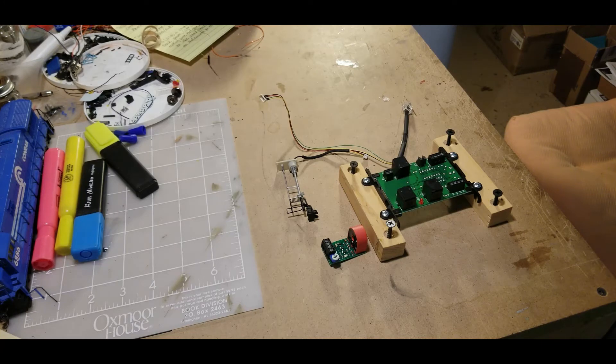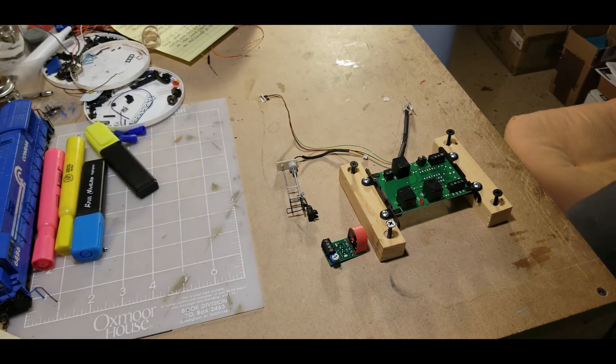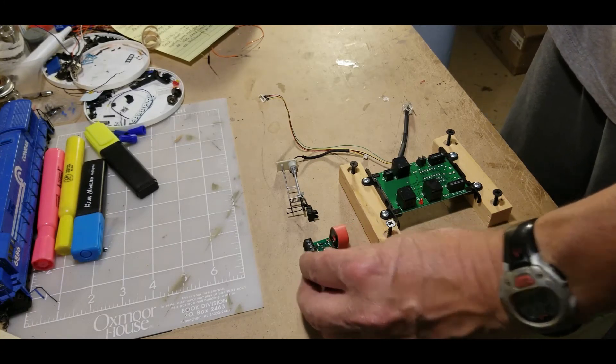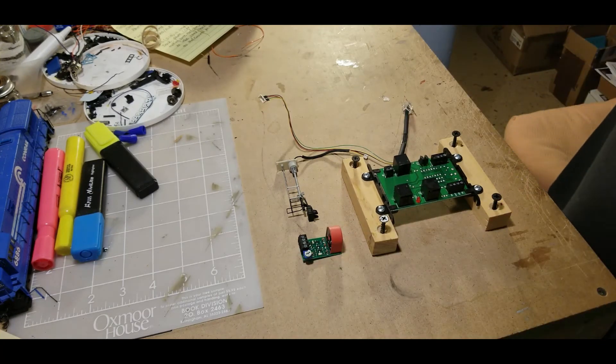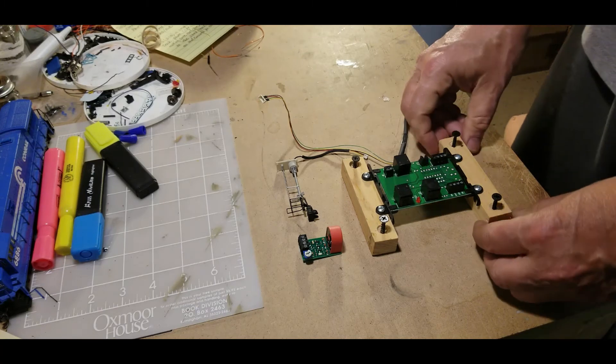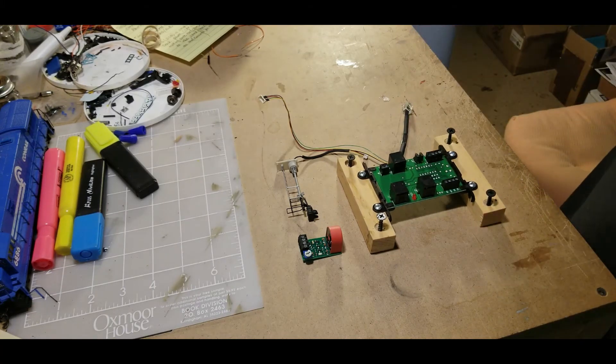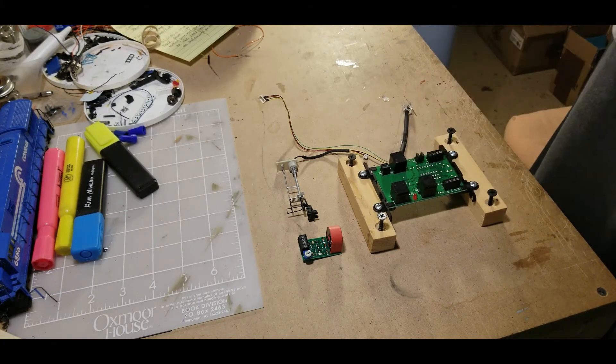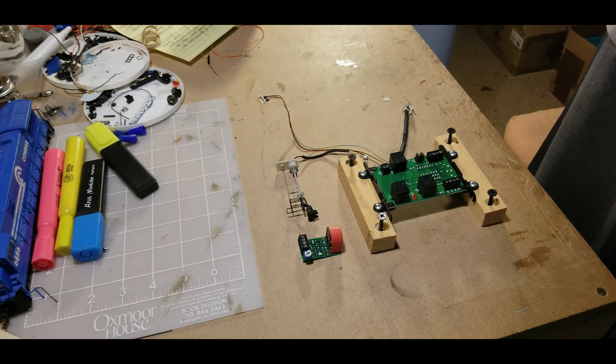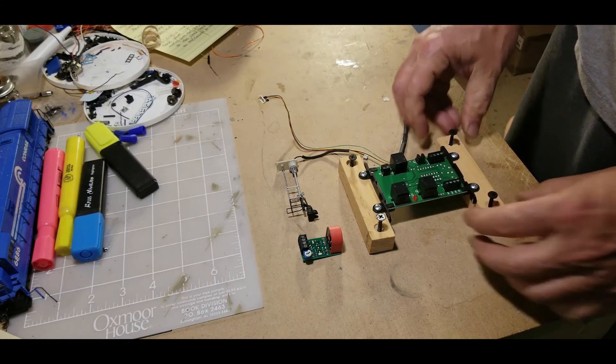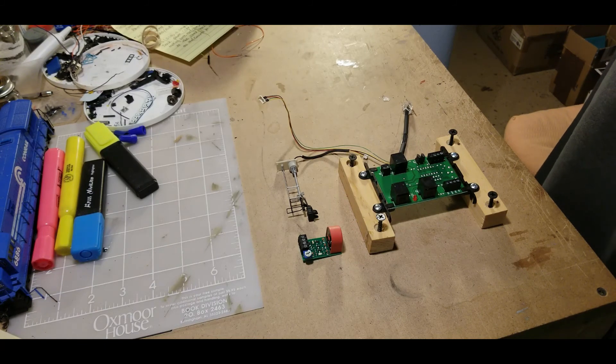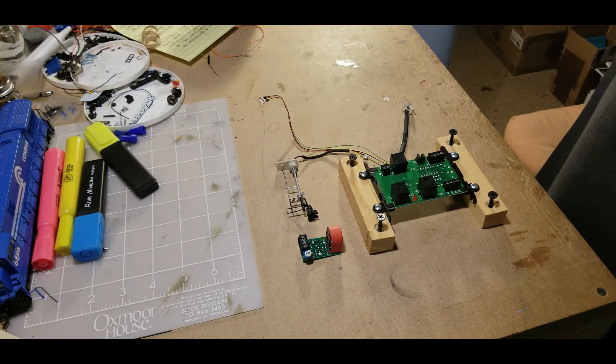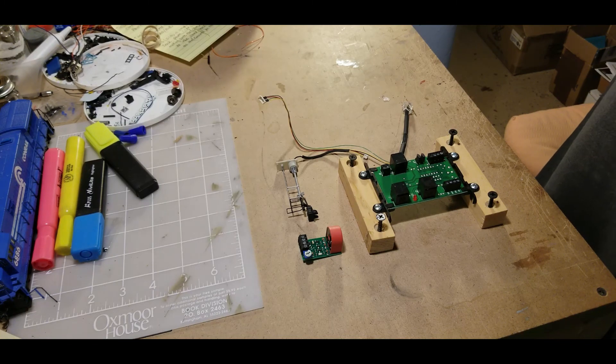Okay, well that's going to conclude video number one. Video number two we'll do some installation on the layout - we'll just install it on the layout and see how it works when we run a train through it. That should be coming soon, so like and subscribe and I'll keep these videos coming.